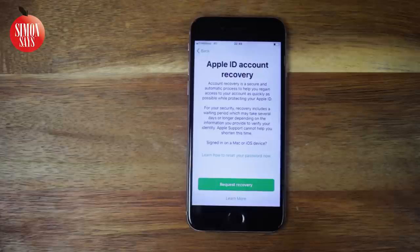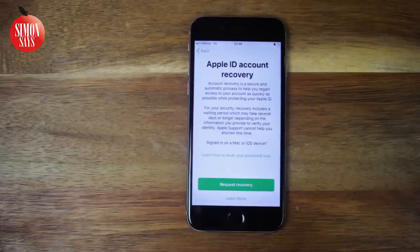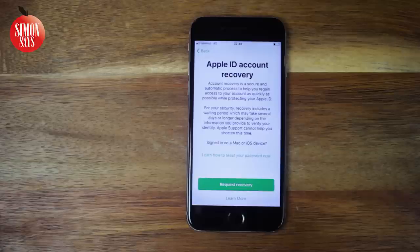As you can read, account recovery is an automatic process that will recover your Apple ID and reset your password. However, it takes time — sometimes days and sometimes weeks. Tap 'Request Recovery' and follow the steps. You will get an email with information, most often after 24 hours, but the whole process will usually take much longer than that. You have no choice but waiting.